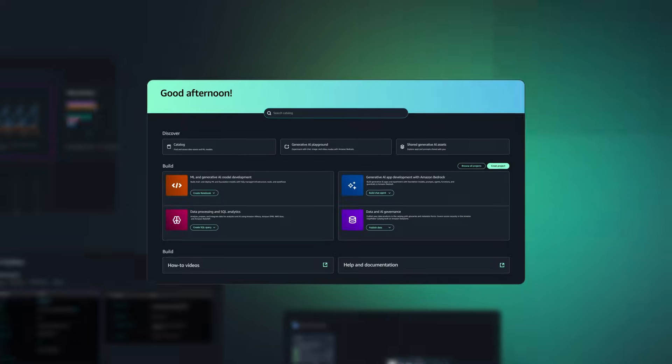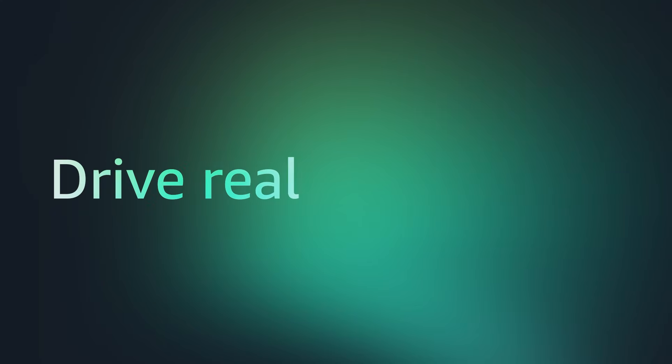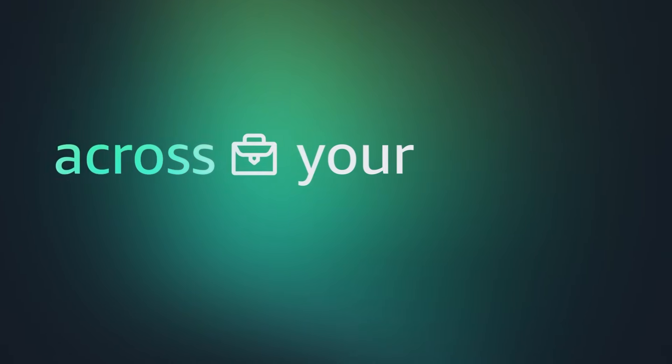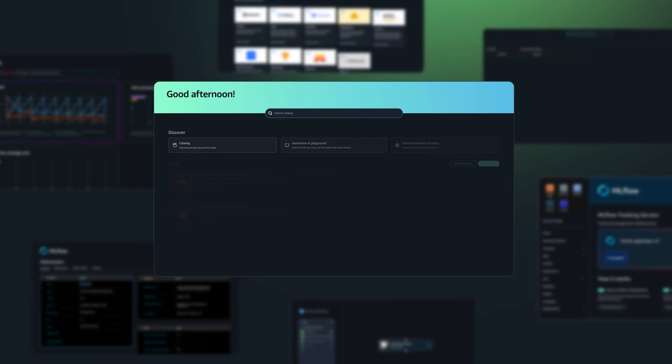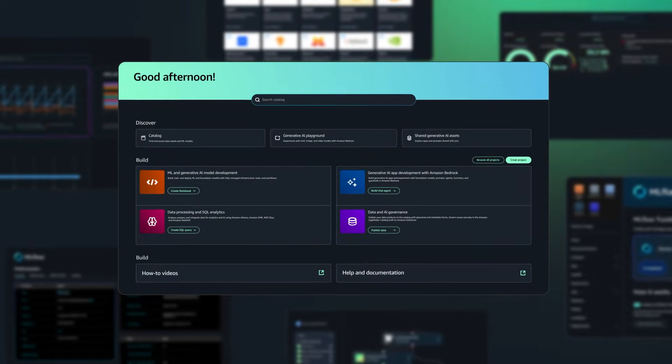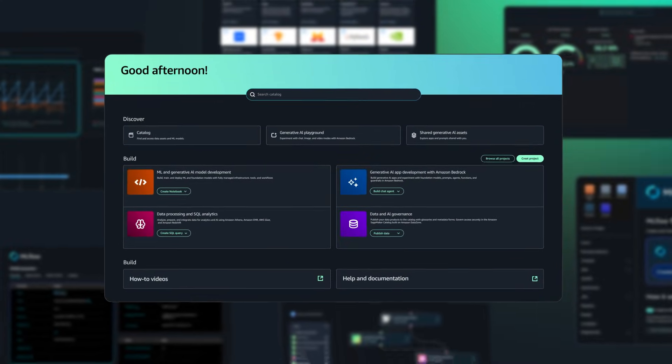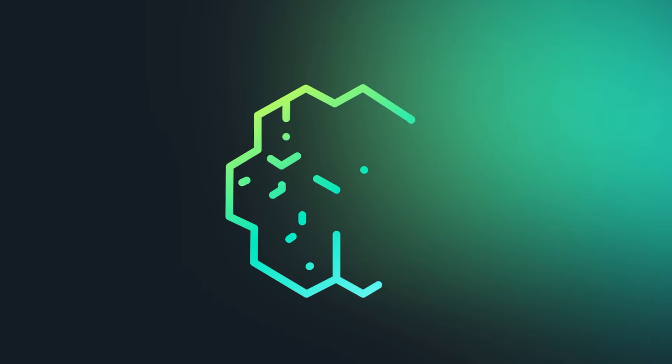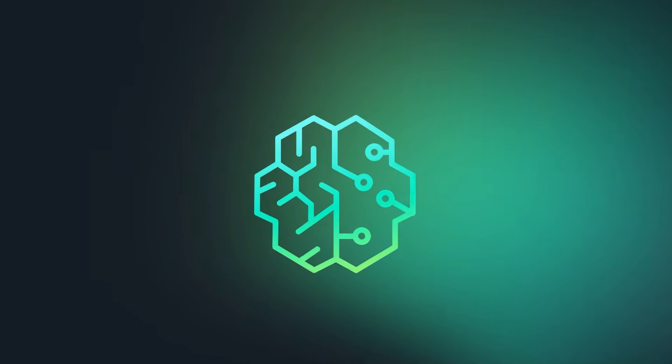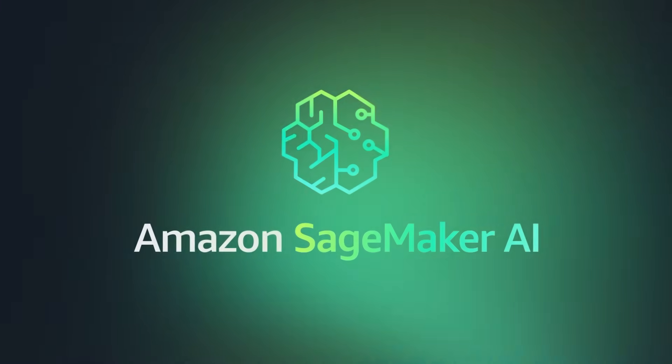With all of this working together, you can drive real AI transformation across your organization. The ability to efficiently build, train, and deploy AI models becomes your competitive edge, so you're always ready for what's next. Accelerate AI model development today. Get started with Amazon SageMaker AI.